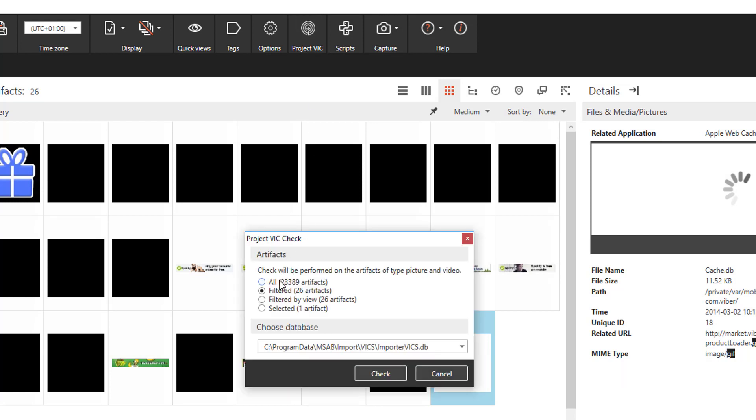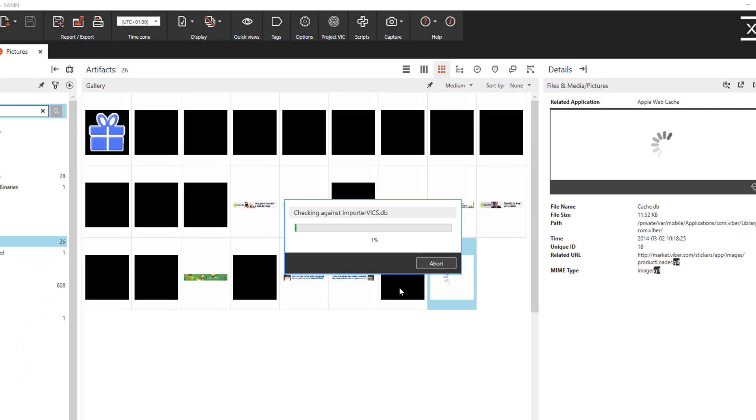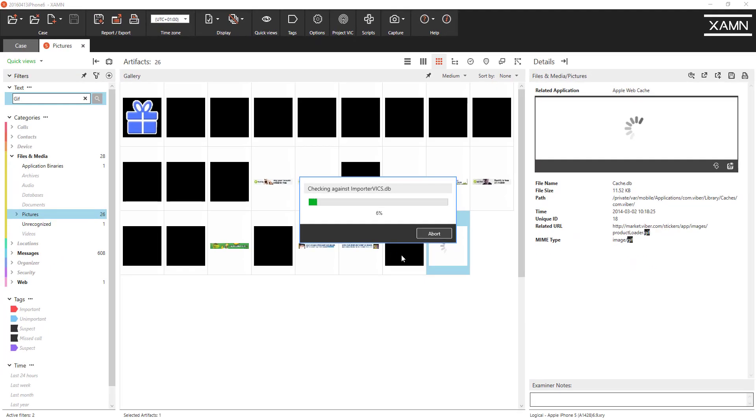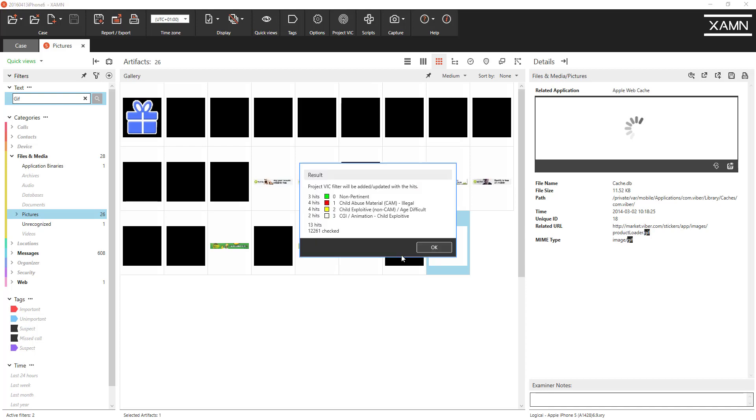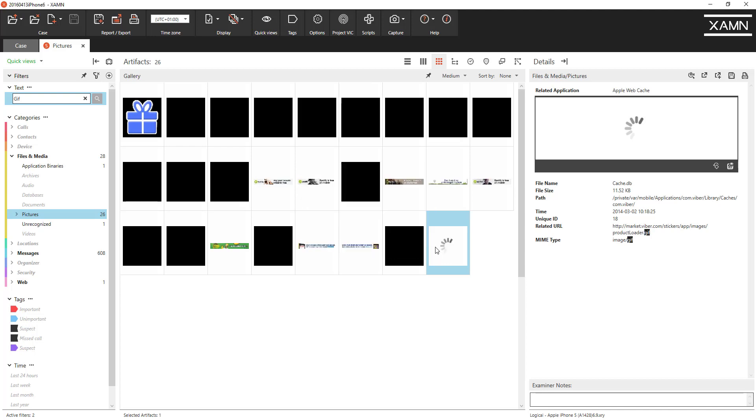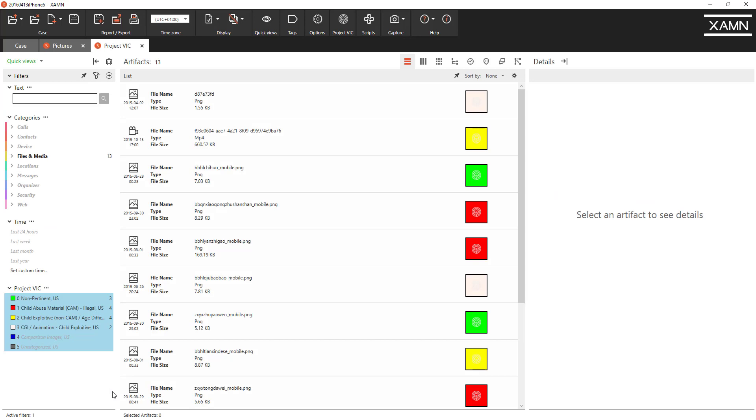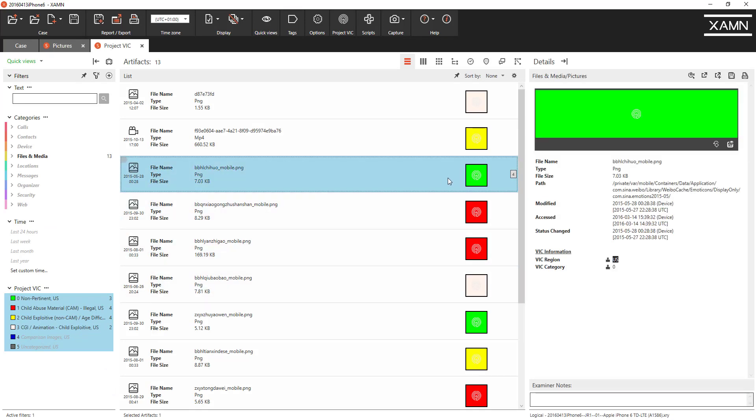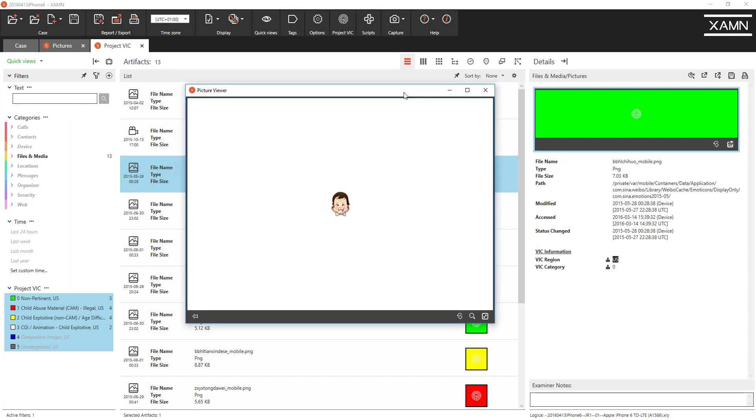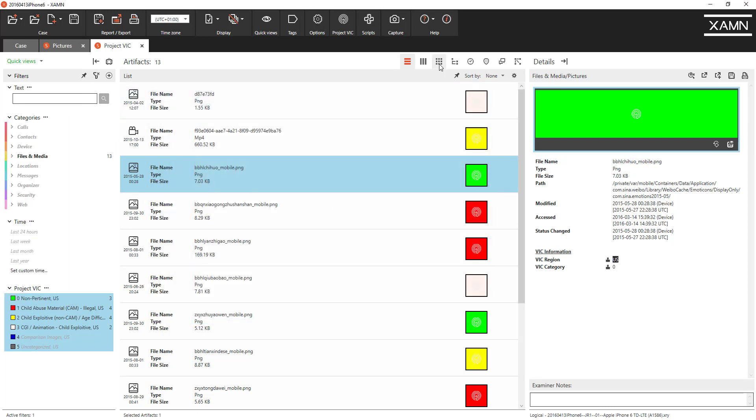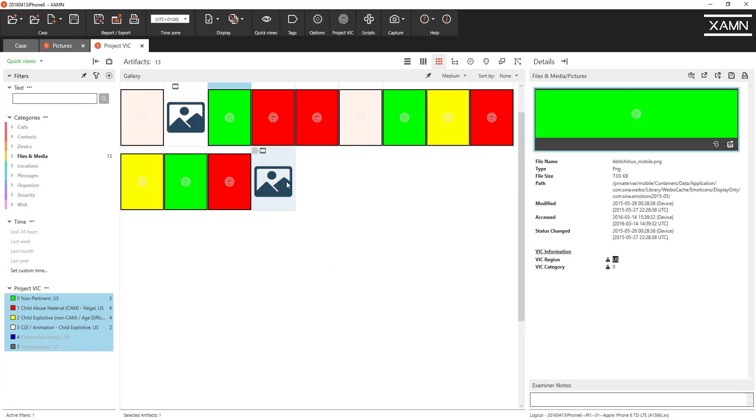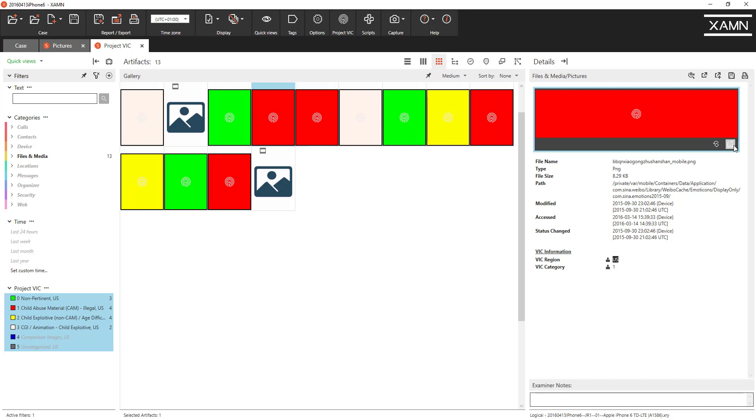If I do that again let's do it on all artifacts see if we can get a match. And we've got 13 hits in this particular view. Click OK. Examine will update the data and here are hits for Project VIC and we can select those images. Just to reassure you this is a fake database, these are just normal images that we're testing the system here. The images by default are prevented from being displayed so we won't show them until you want to look at them in detail in the picture viewer.